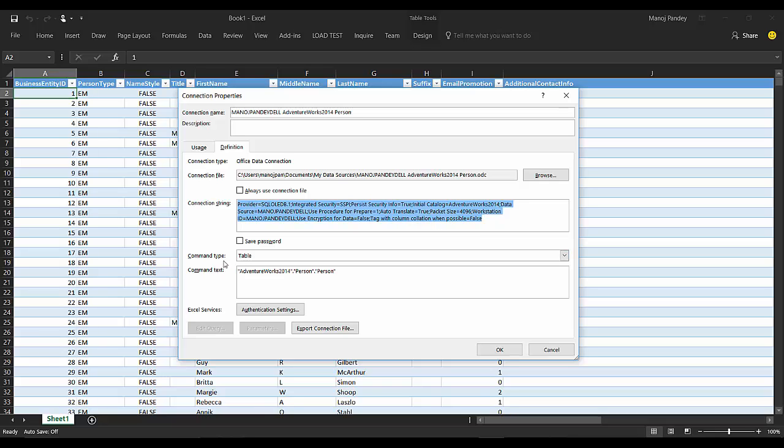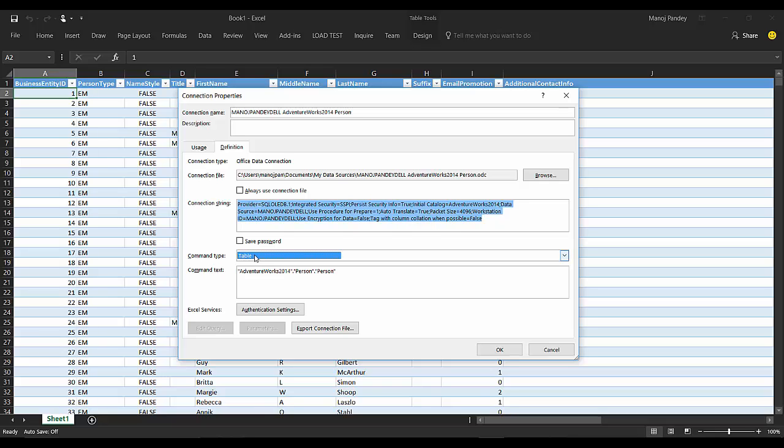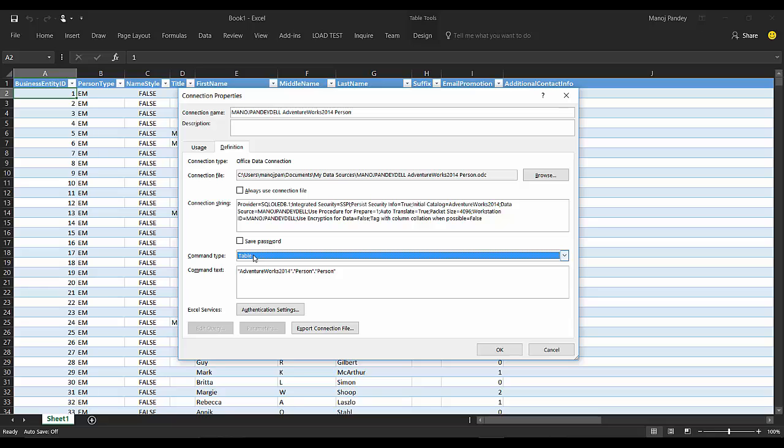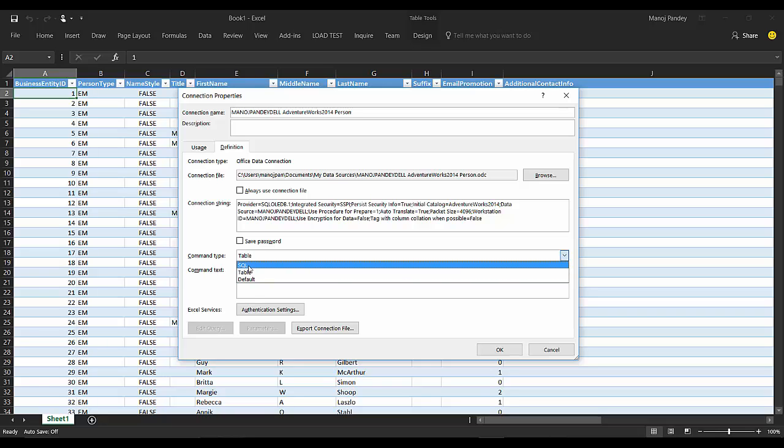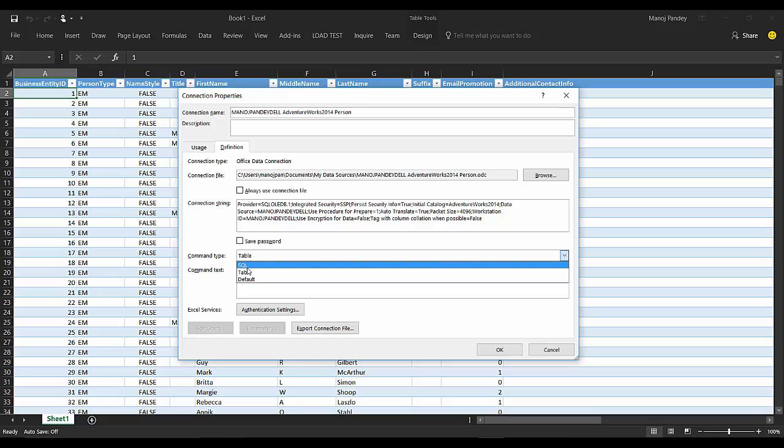This is the connection string and command type. Command type right now is selected as Table. The command text is the table name: database name, schema name, and the table name. If I want to specify a custom query, I have to change this command type from Table to SQL, and instead of this I have to specify my query.